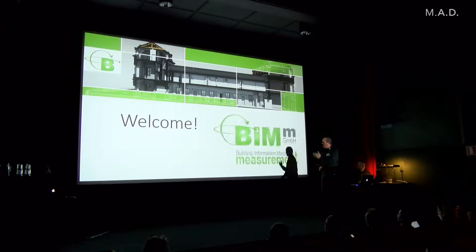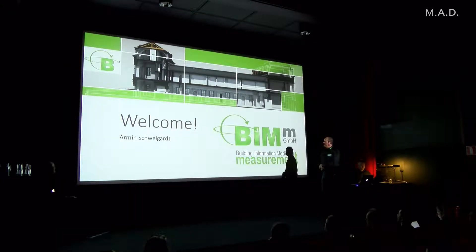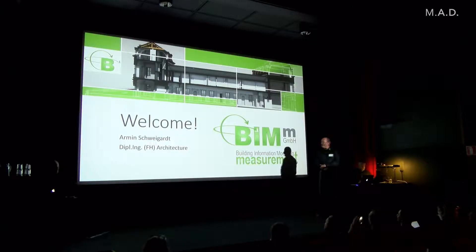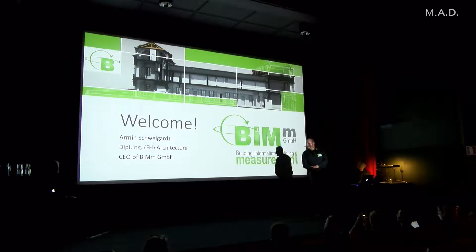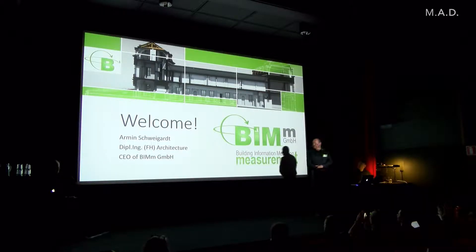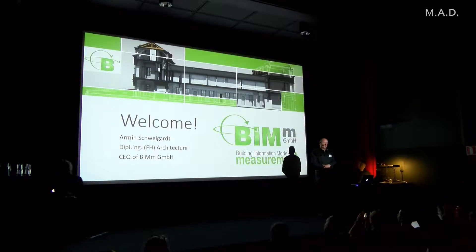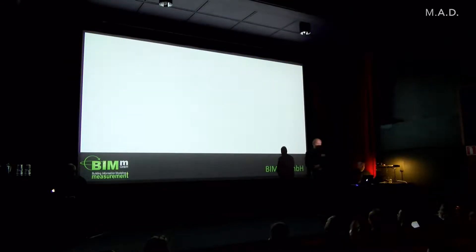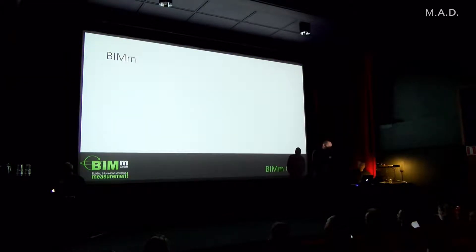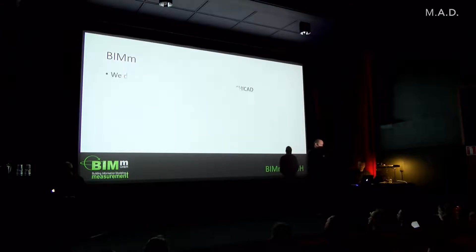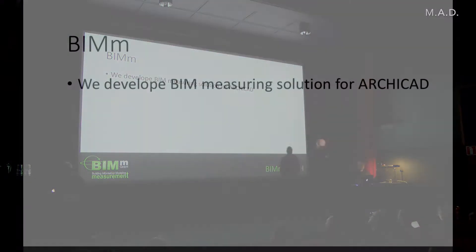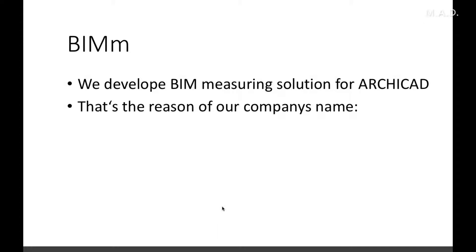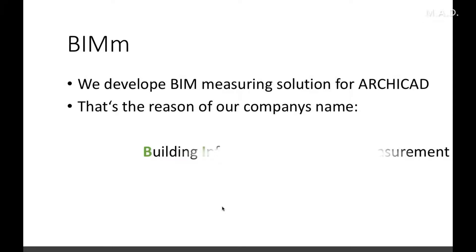I am Armin Schweigardt, I'm the owner and CEO of BIMm GmbH. BIMm, what does this mean? We develop BIM measurement solutions for ArchiCAD. That's the reason for our company's name, which is Building Information Modeling, and the small m stands for measurement.